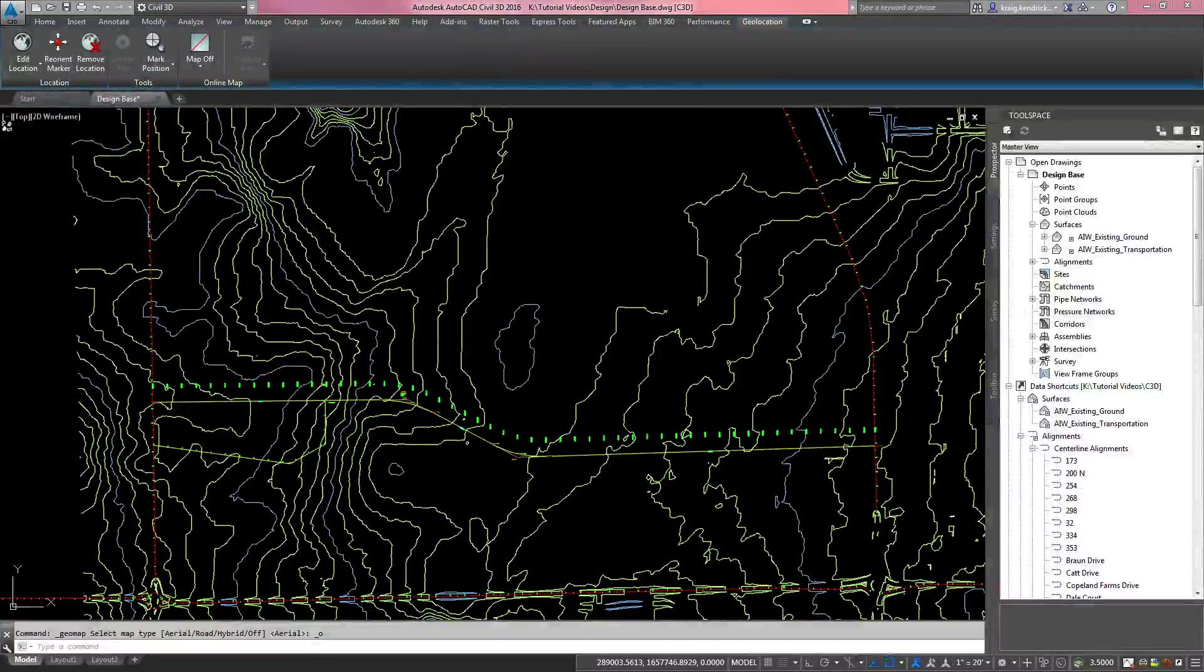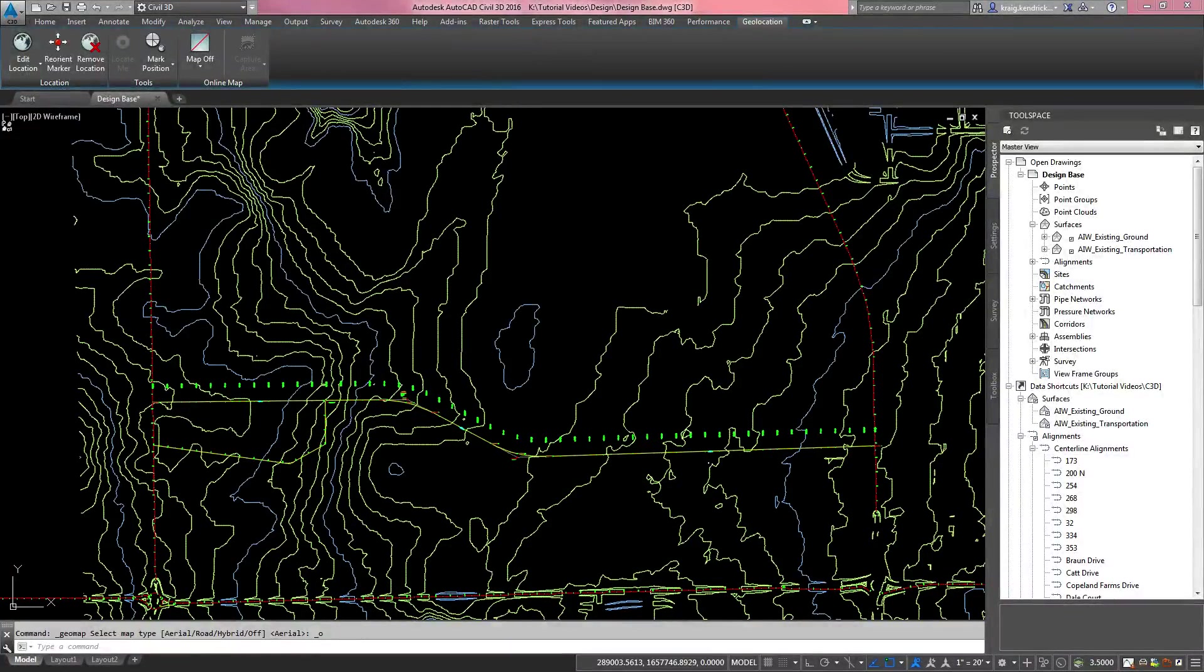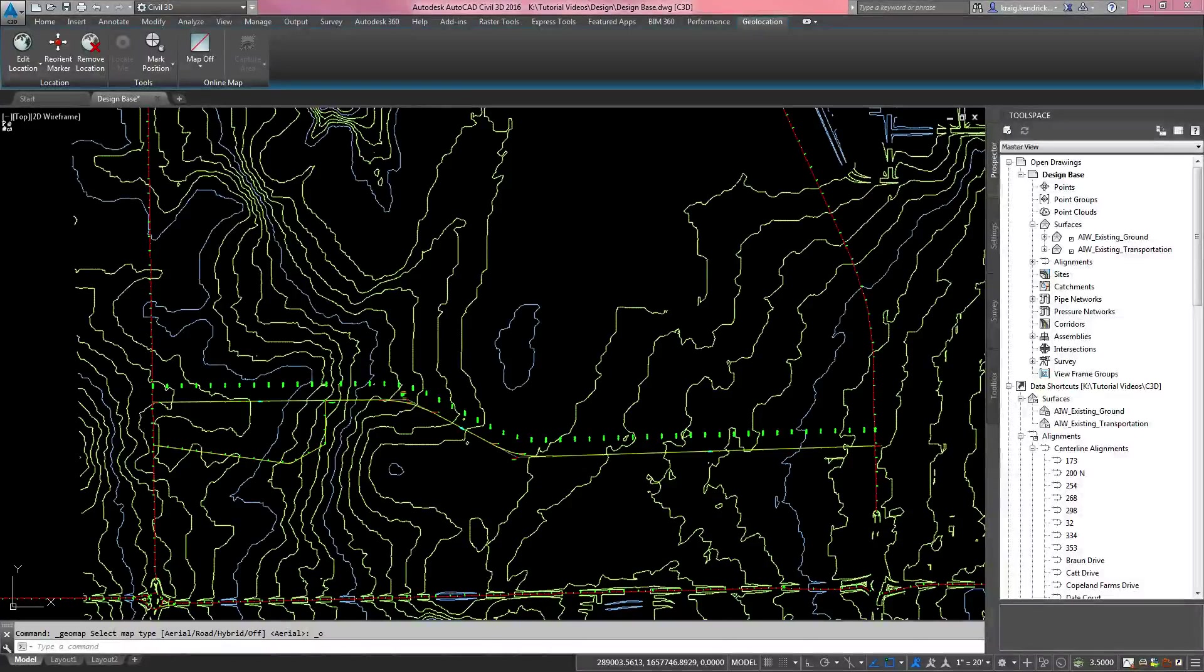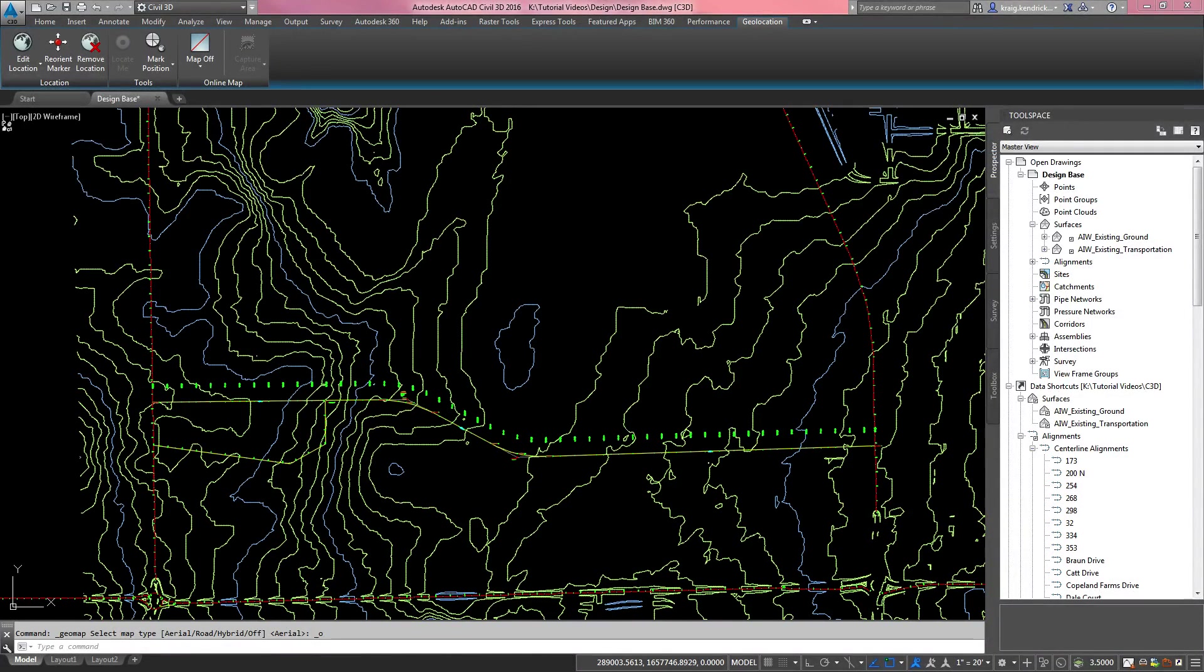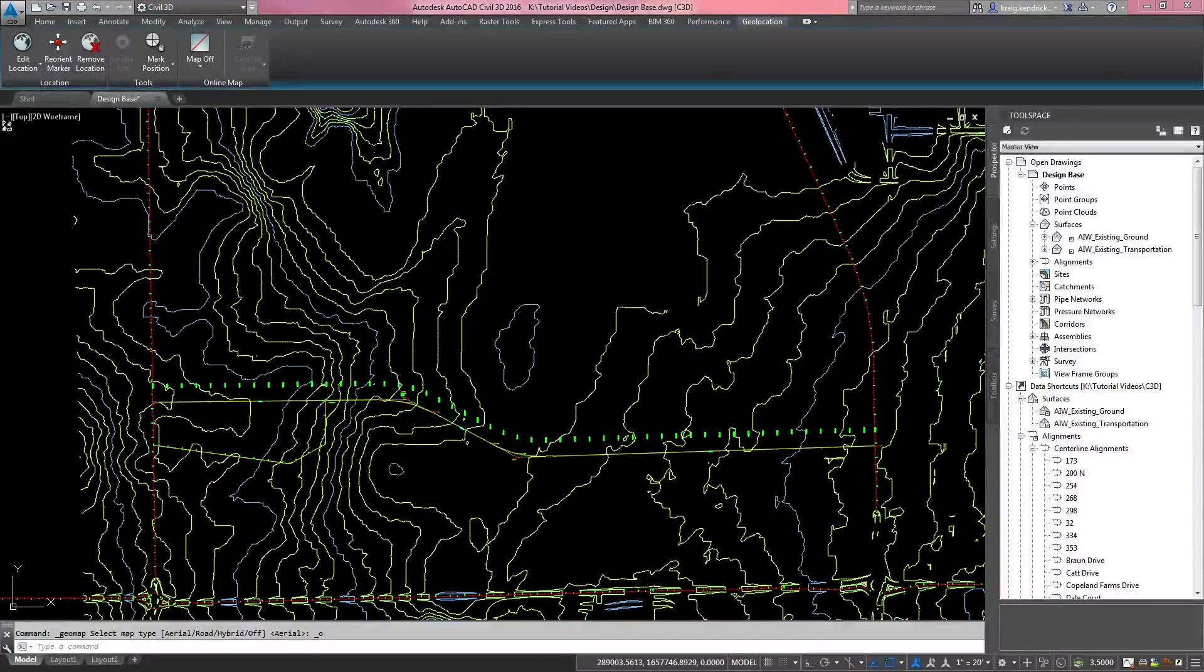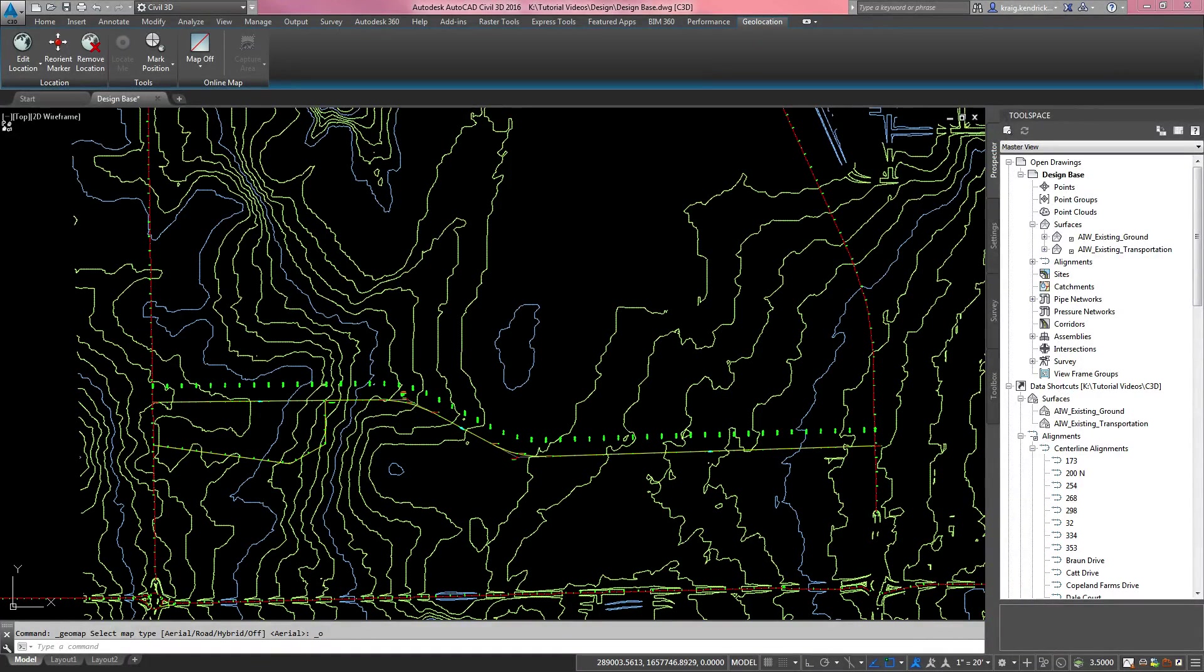Hey there, and thanks for clicking on my video. In this one, we're going to get into how to create a profile view and also how to create a design profile view to go into a corridor.